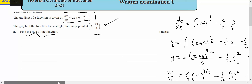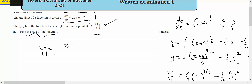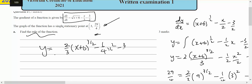So, find the rule of the function: y equals two thirds times x plus six to the three on two, minus a quarter x squared, minus three on two x, minus four.